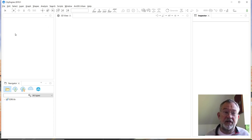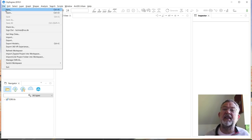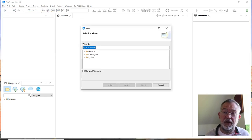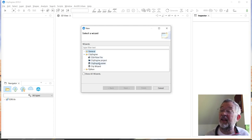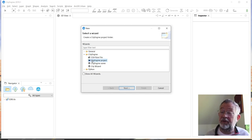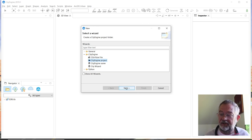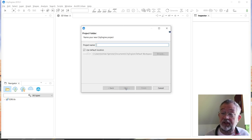The first thing to do is go up to the File menu and create a new CityEngine project. This is a default project structure, but it's a good idea to stay organized because there are a lot of files involved.